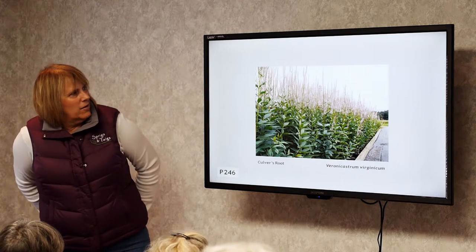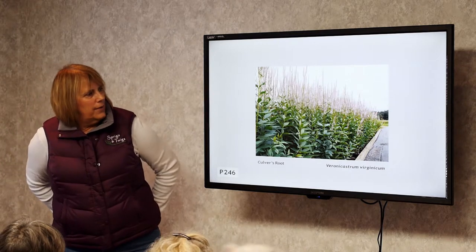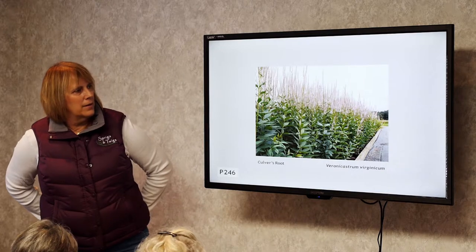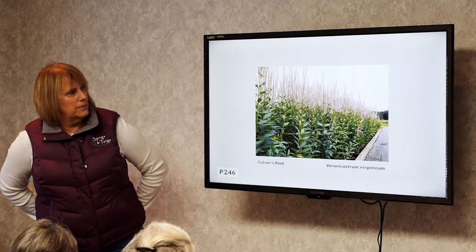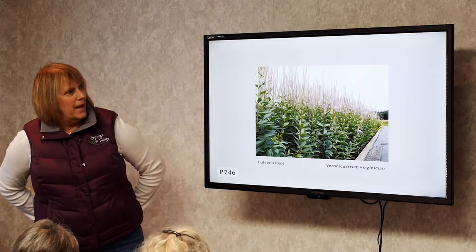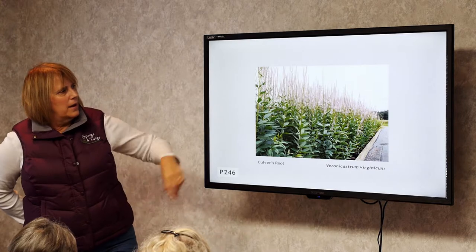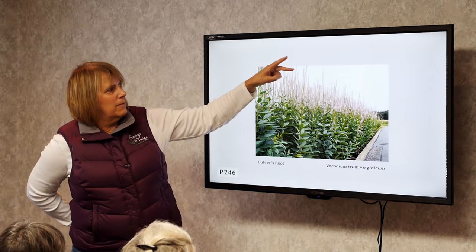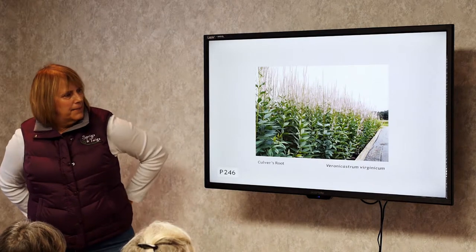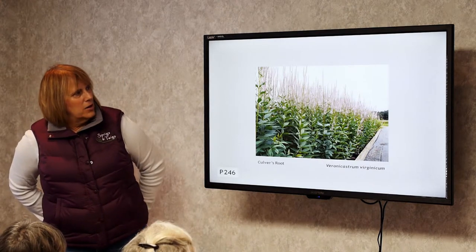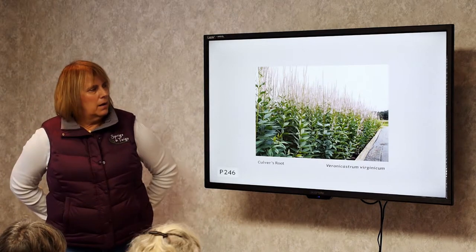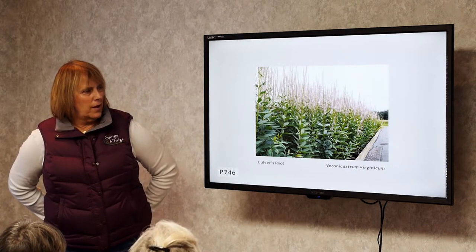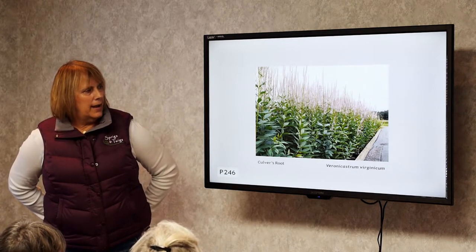Culver's Root. This one gets about six feet tall — it's a back-of-the-perennial-garden flower. With the flower, it reaches about six to seven feet tall. It's a great bee plant and butterfly plant. Full sun and dry soil.